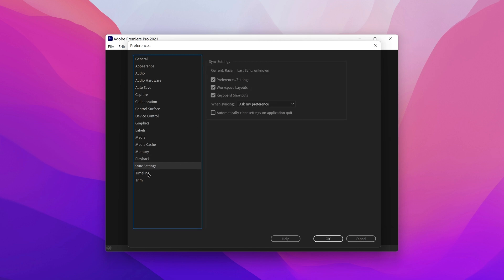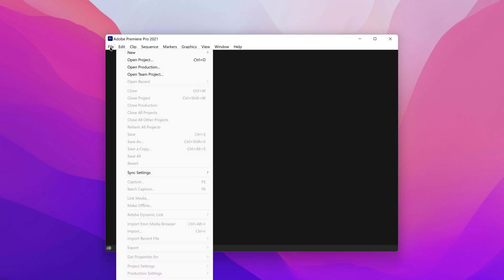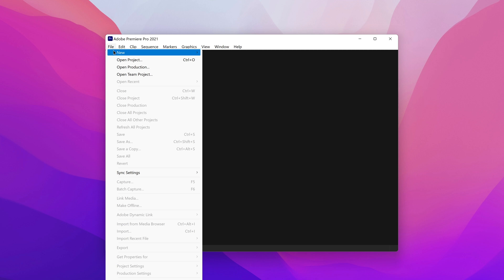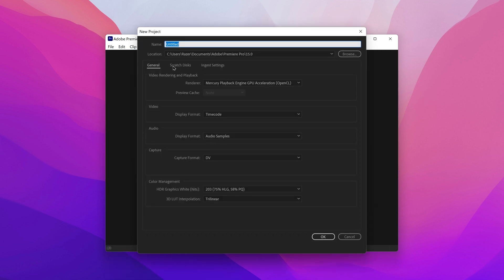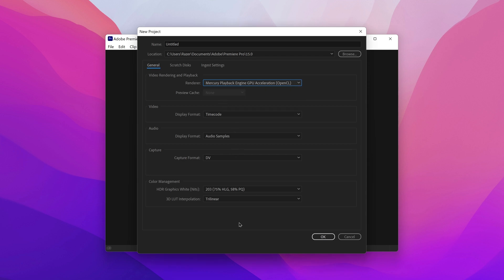Sync Settings and Timeline are all personal preference, so go ahead and click OK. To change the scratch disks, you actually need to make a new project. In the new project dialog, you have the General tab and the Scratch Disk tab. Before you move past General, make sure the renderer is not set to software — if you have Intel integrated graphics, you should at least have OpenCL Mercury Playback Engine GPU Acceleration. All the other settings don't matter that much, so just leave them.